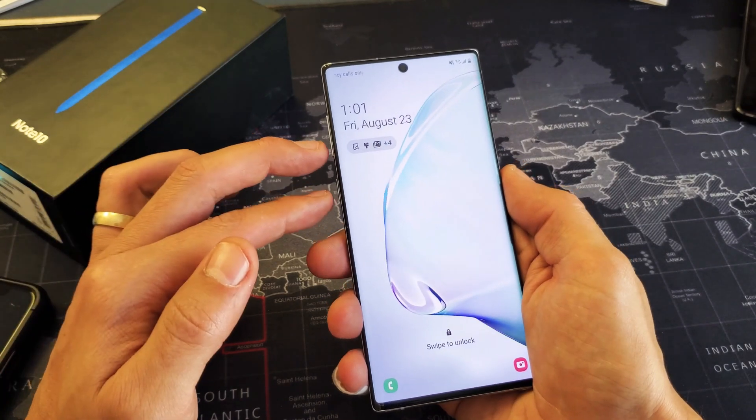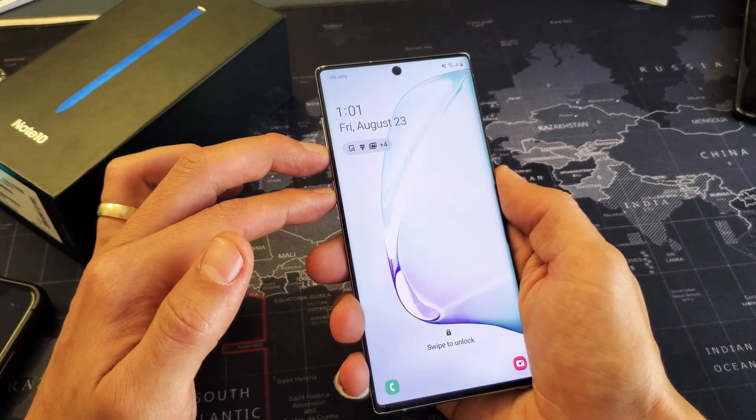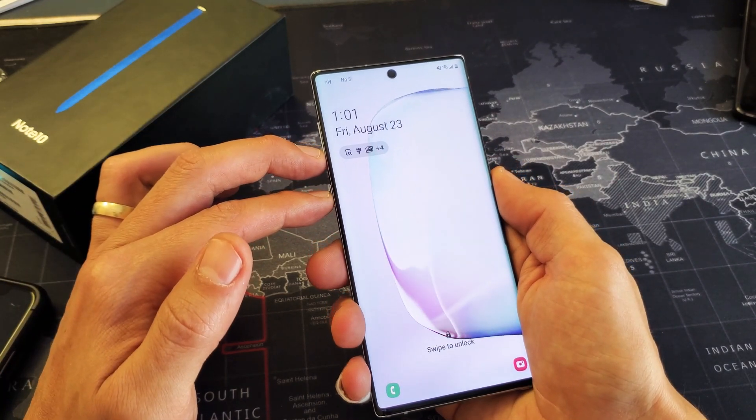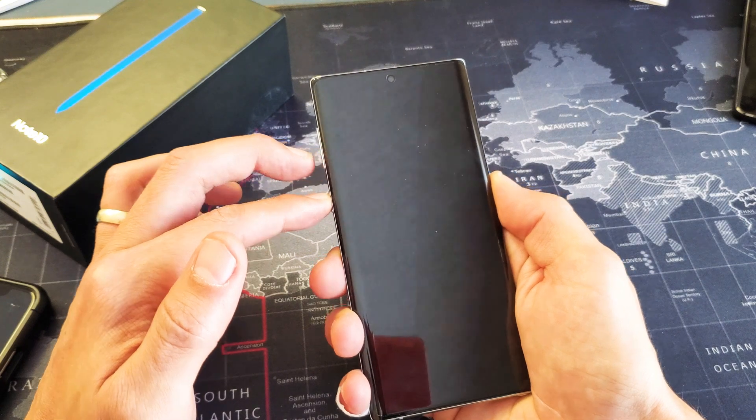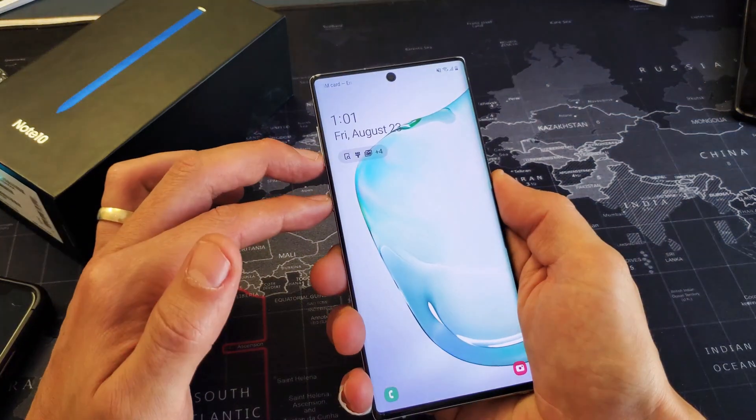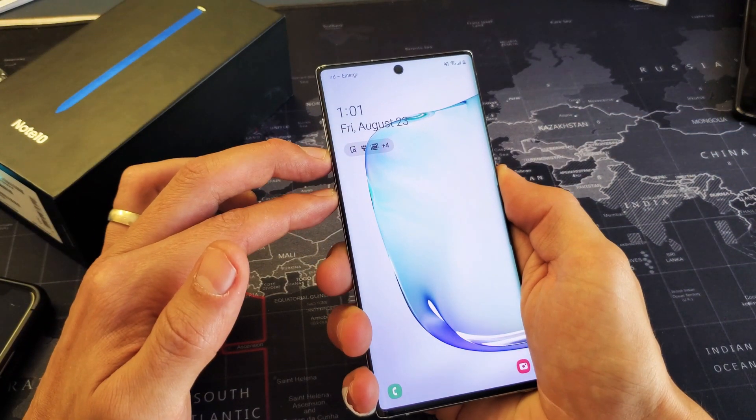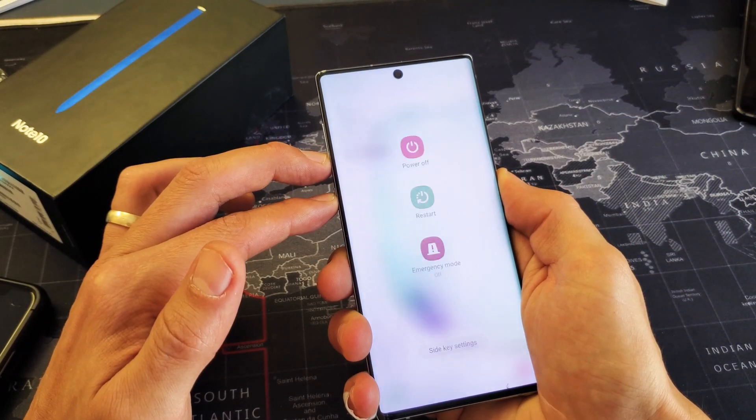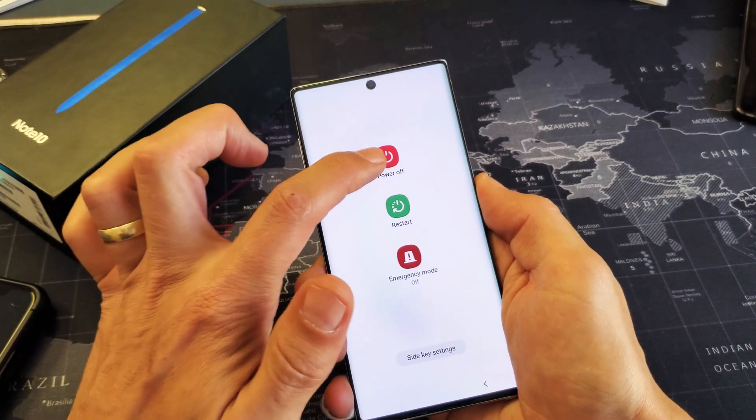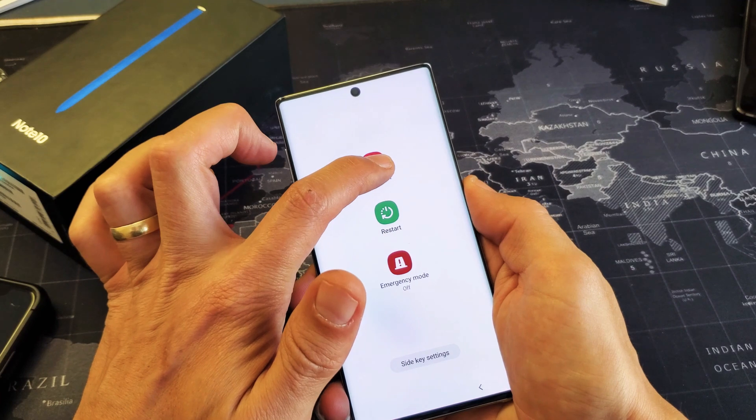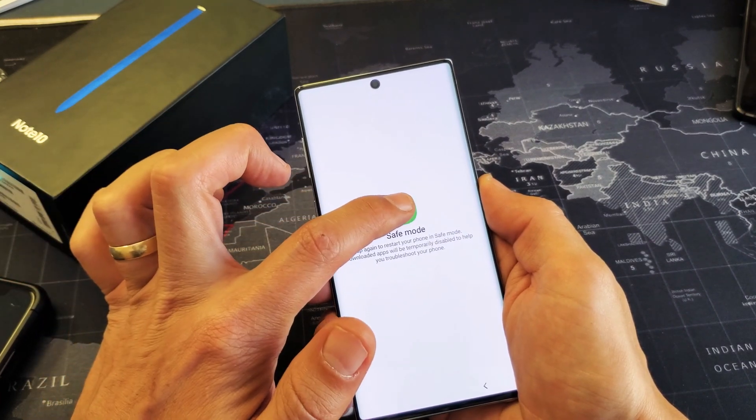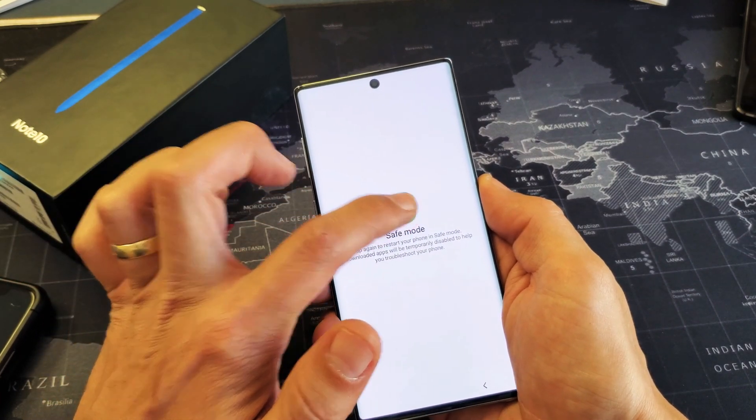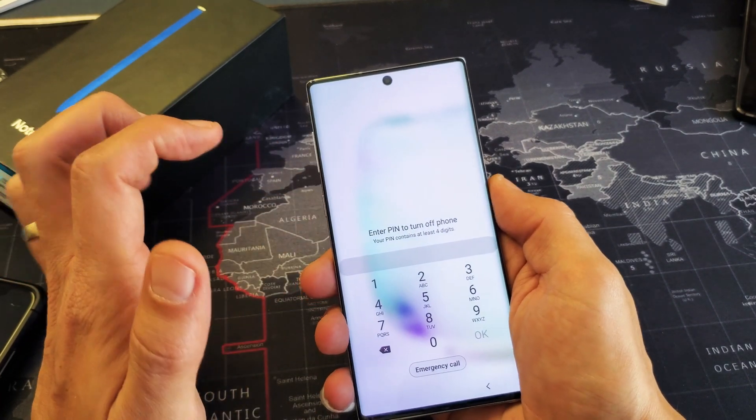So again, you have to press and hold both buttons, volume down and power, press and hold, wait till that pops up, and then press and hold the power off and then go ahead and click on safe mode here.